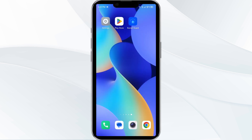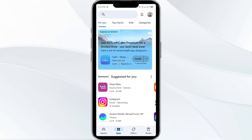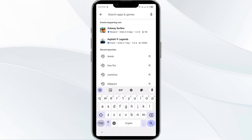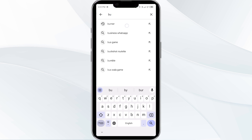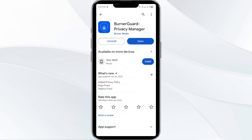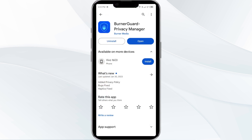The third solution is to Update the Burner App to the latest version. To do this, head to the app store and search for the Burner app. Then select the app. If an update is available, you will see an Update button next to the app. Tap on it to update the app to the latest version. Once updated, launch the app again.